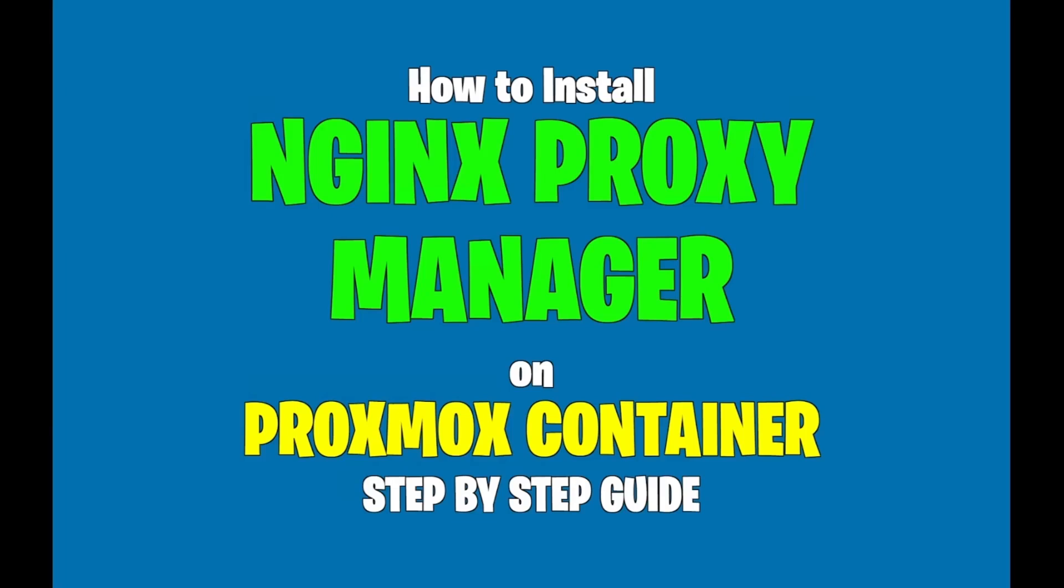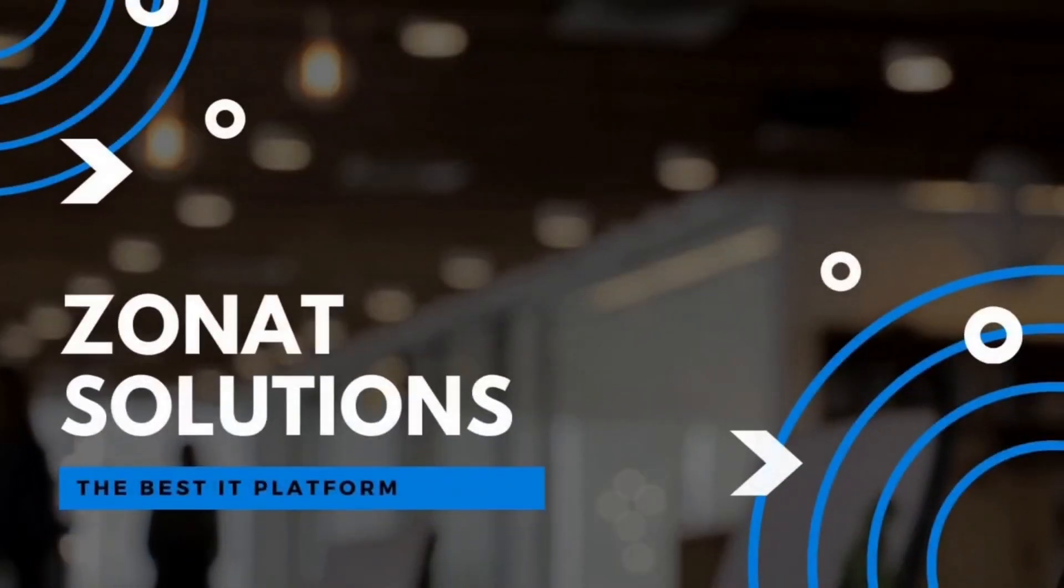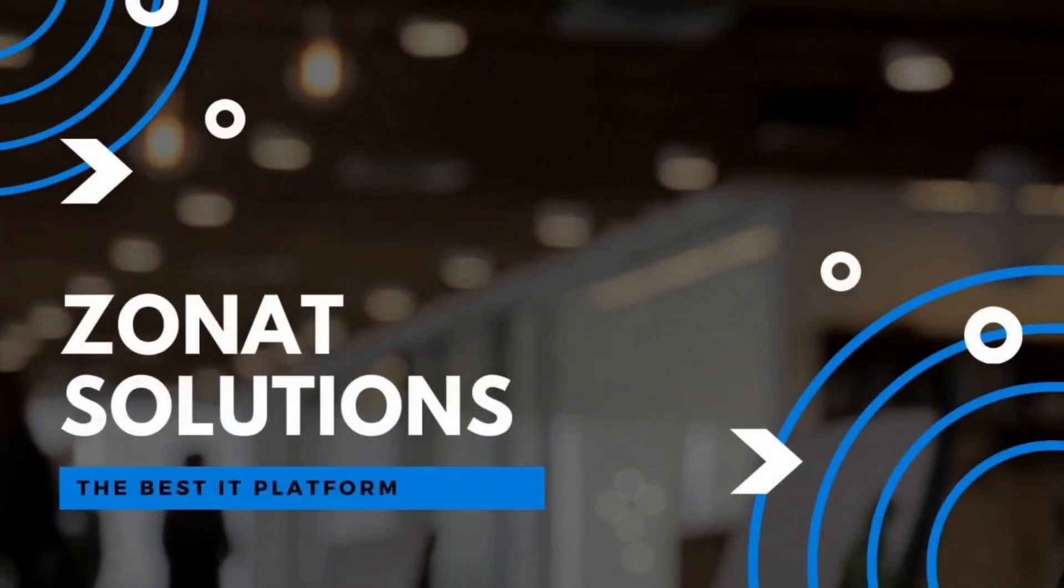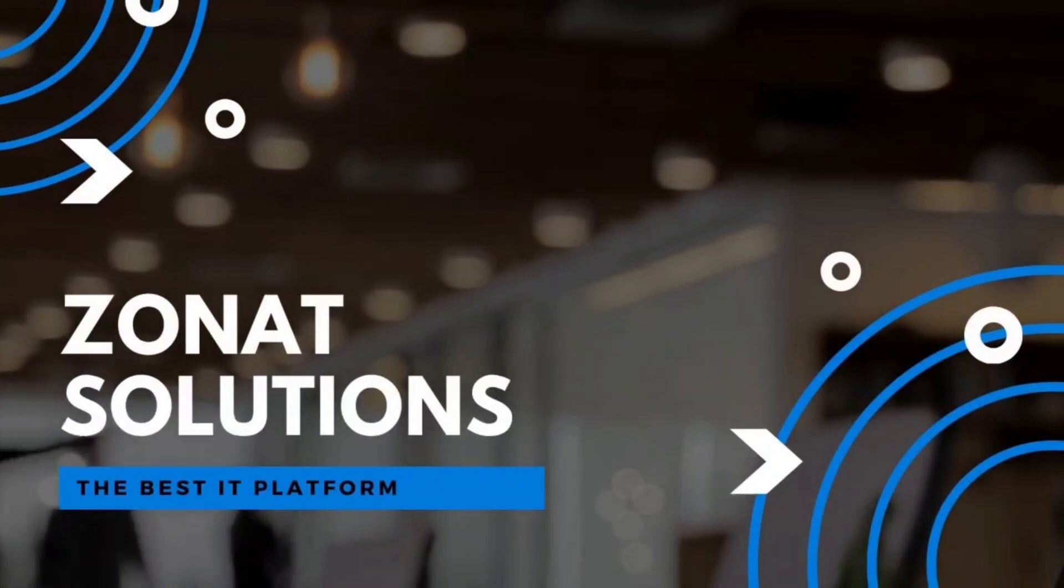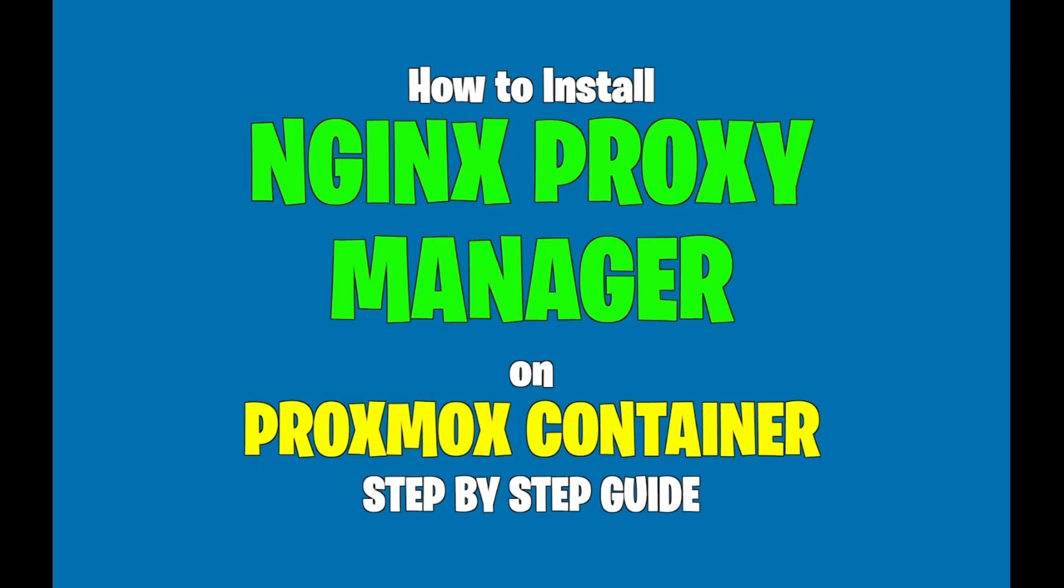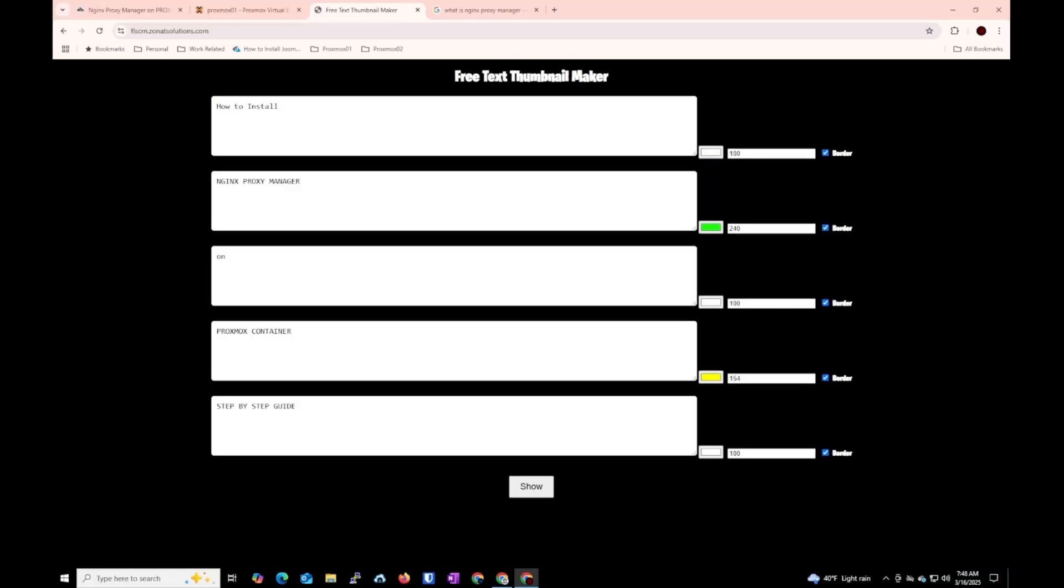In this video tutorial I'm going to show you how you can install Nginx Proxy Manager on a Proxmox container. Hello and welcome back to my channel, so we are going to install Nginx Proxy Manager on a Proxmox container.